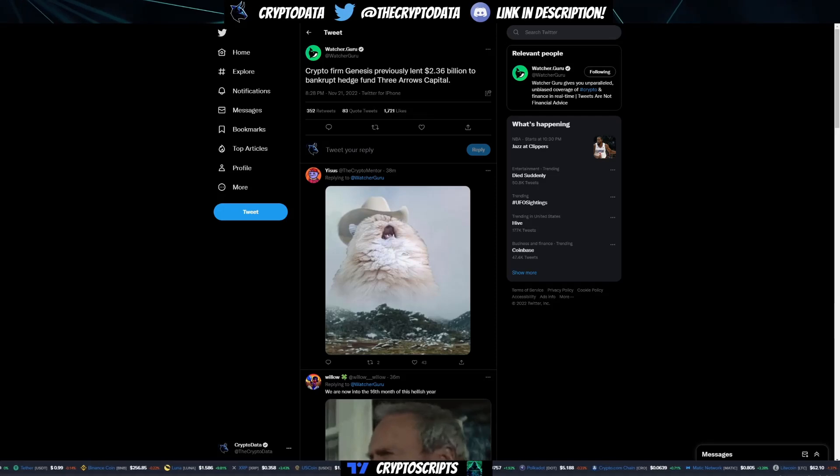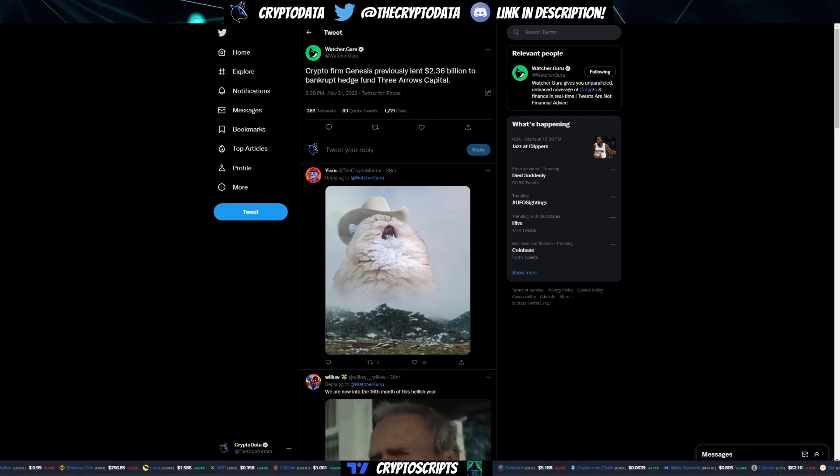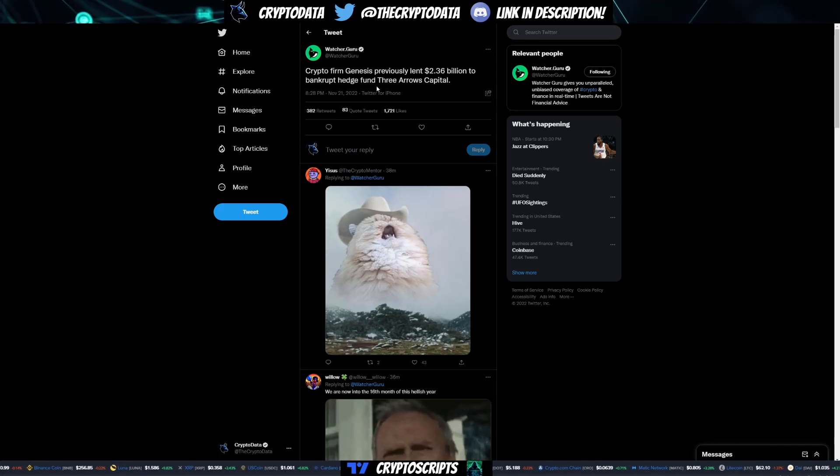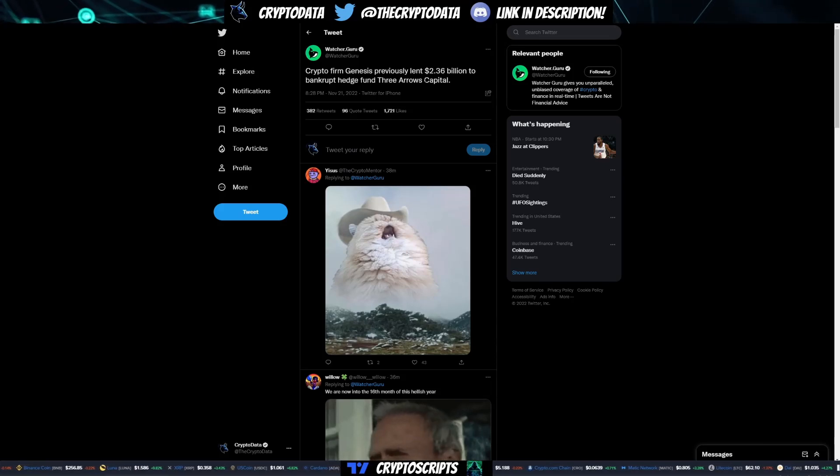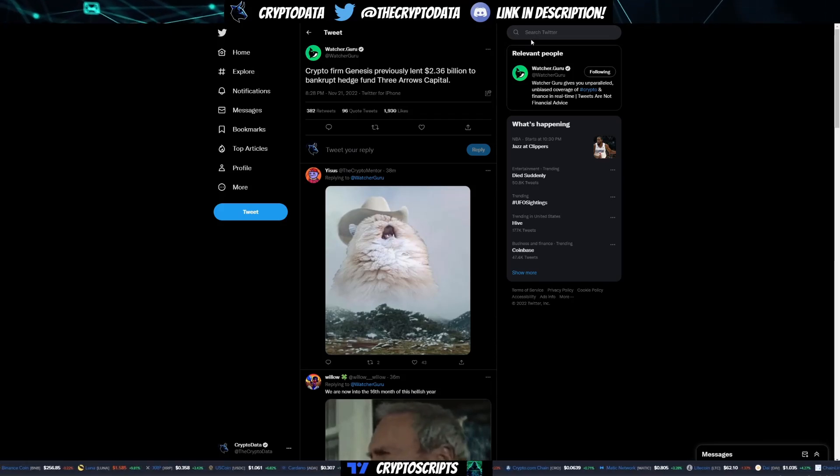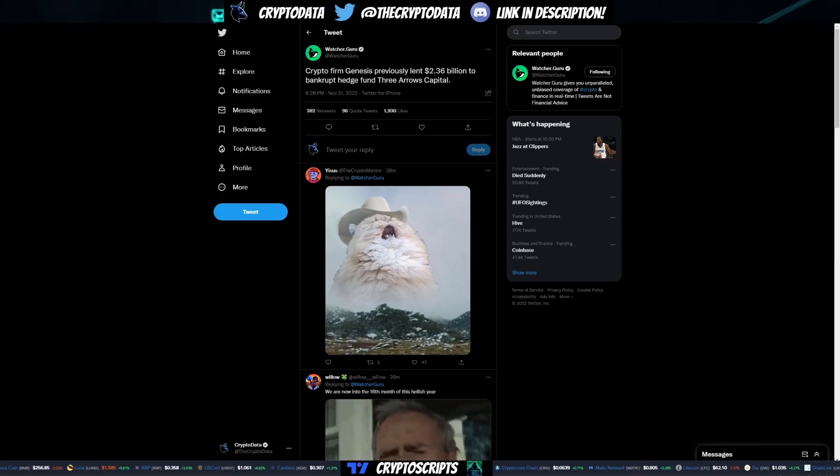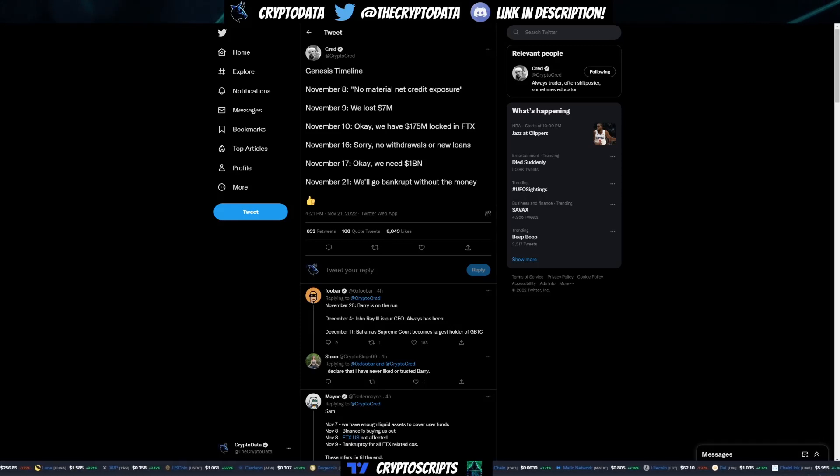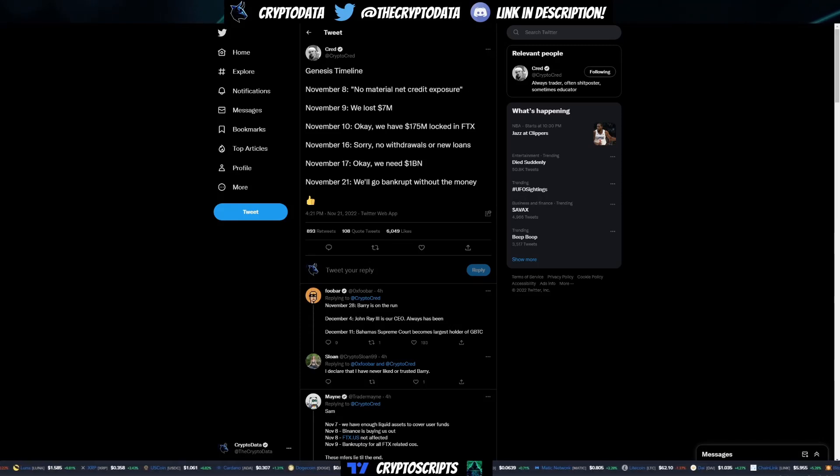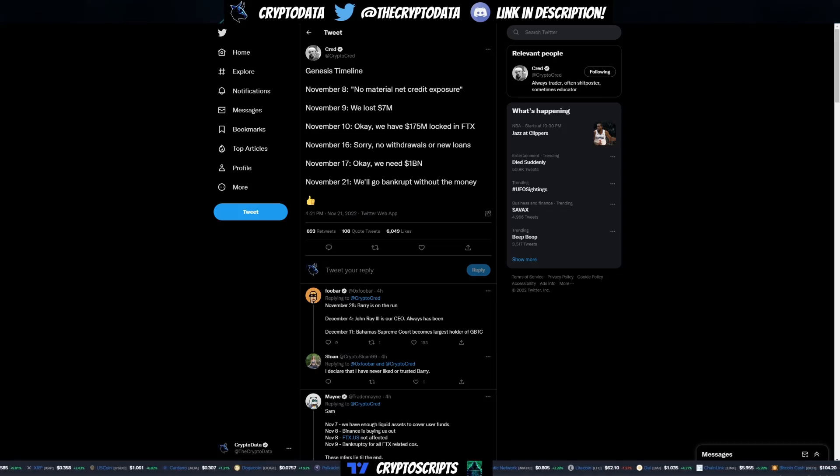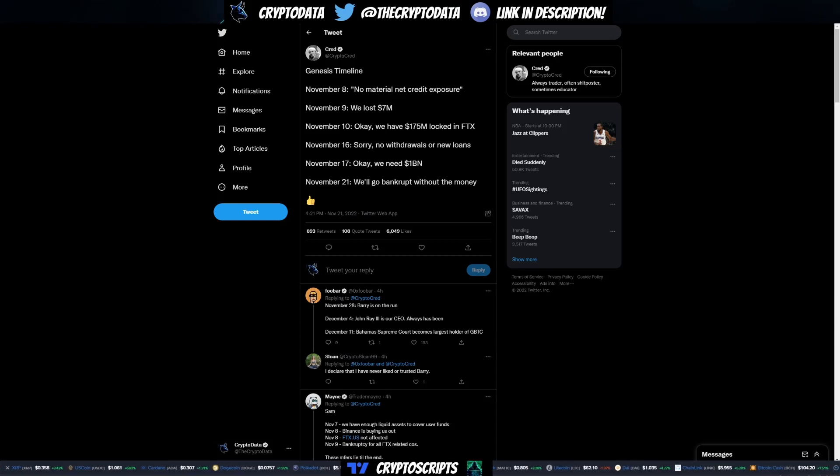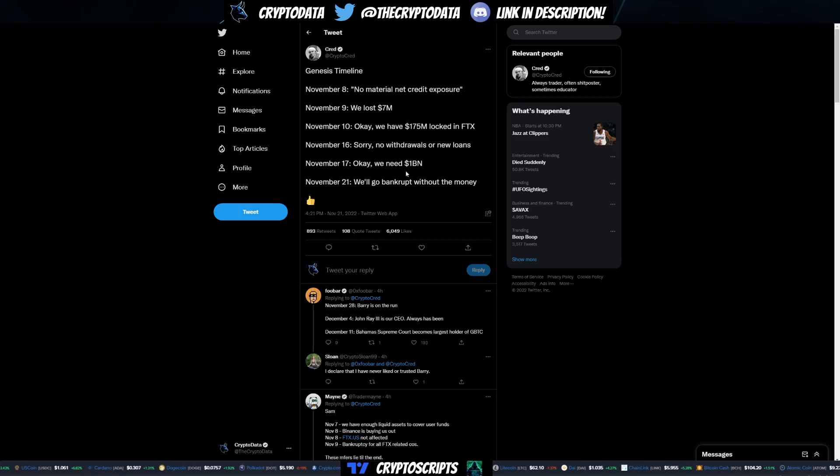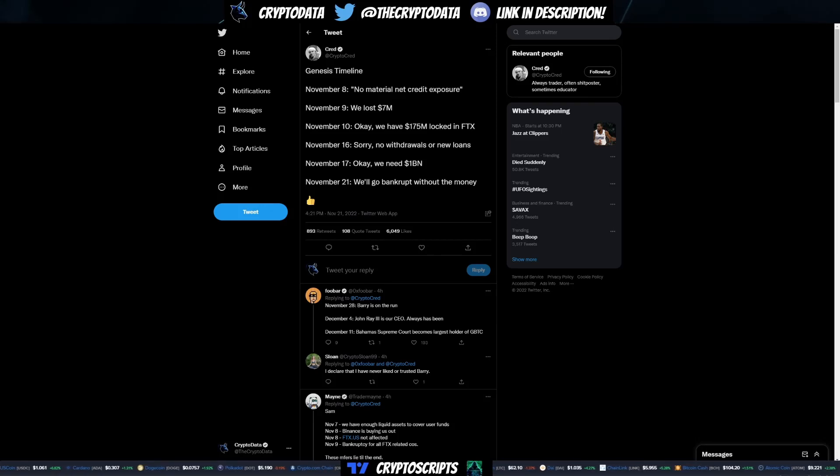One of the things about Genesis is something came out today: crypto firm Genesis previously lent 2.36 billion dollars to bankrupt hedge fund Three Arrows Capital, which is insane. If you go to the history of Genesis on what's happened, it says November 8th no material net credit exposure, November 9th we lost 7 million dollars, November 10th we had 175 million locked in FTX, November 16th sorry no withdrawals or new loans, November 17th we need 1 billion dollars, and November 21st we'll go bankrupt without the money.